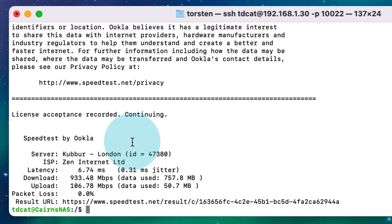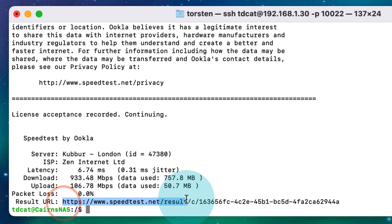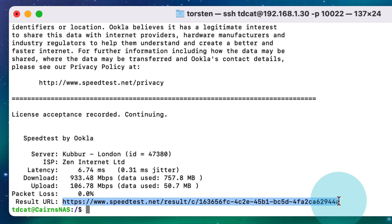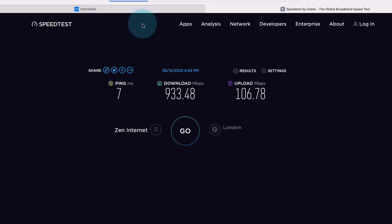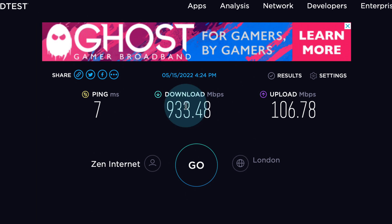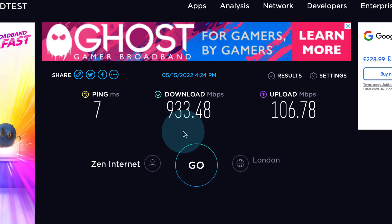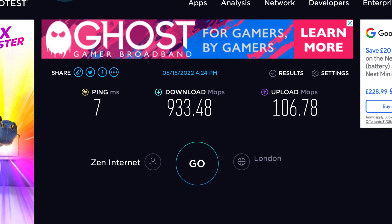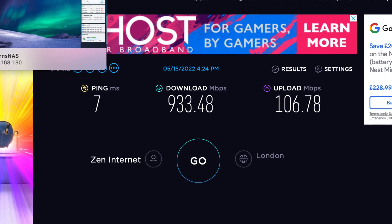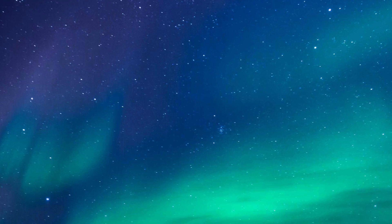933 megabits down, 106 megabits up, and we have the results URL here as well. So if I just copy this, I can put this into my browser now and I should go straight to the page that has that result on it, which it does. There we go. Just shows that this is a legitimate speed test done with Ookla.